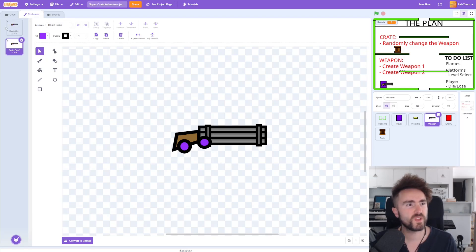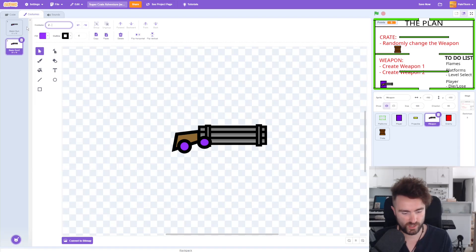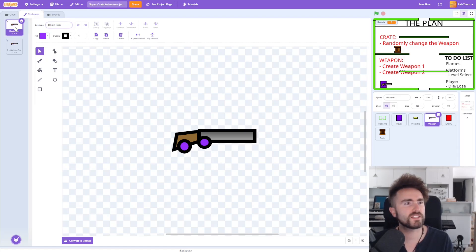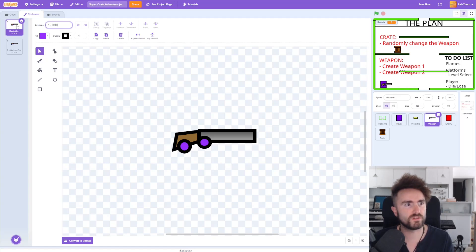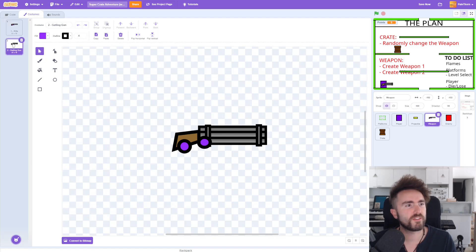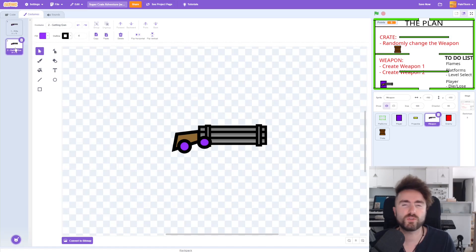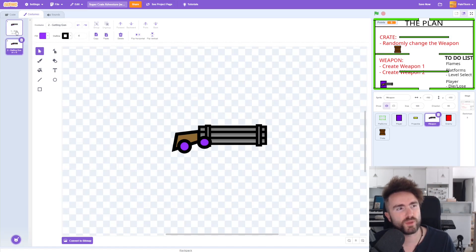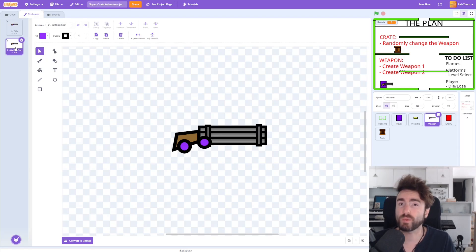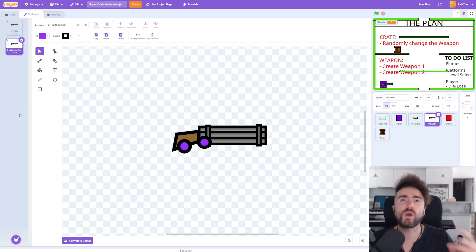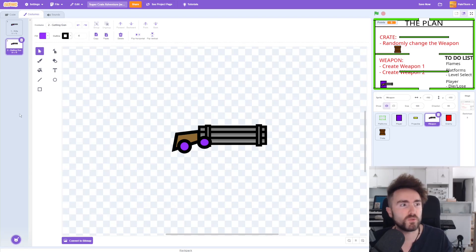Let's give this a different name. Let's call this '2' because it's going to be weapon 2, and then I'm going to put a little hyphen and 'Gatling gun.' Then let's click on this one and rename this — I'm going to call this '1 - rifle.' So now we've got two different weapons with two different names. I've also put the number of the weapon into the title just to make sure we don't accidentally put them in the wrong order later, because as we add more weapons we need them in the right order, otherwise the wrong weapon will show up and the code might get confused.